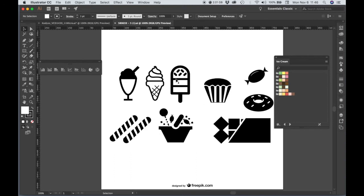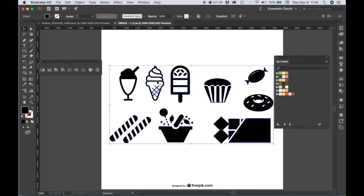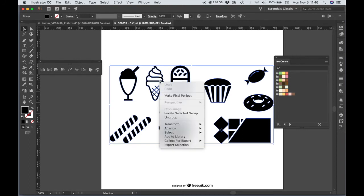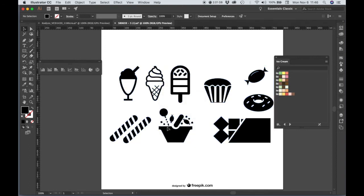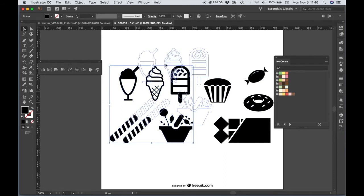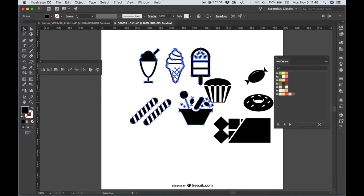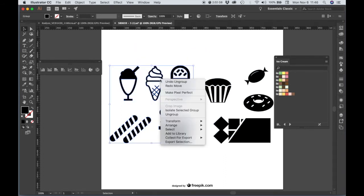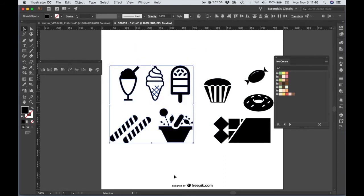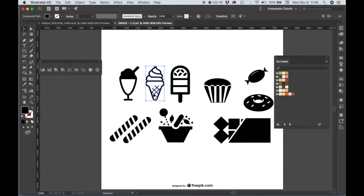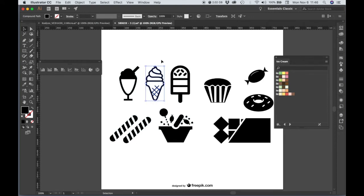So we have a page of vector art, and if I click on one of these icons, we get a selection box around the whole thing, so let's right-click and choose ungroup. And then here's another little subgroup. Let's ungroup that. And then we have our ice cream cone that we can move around. I'm just going to copy and paste my ice cream cone into my other document.